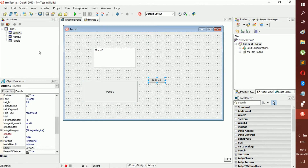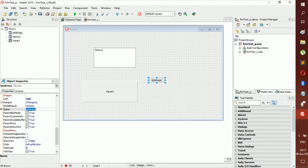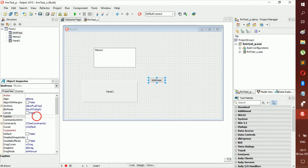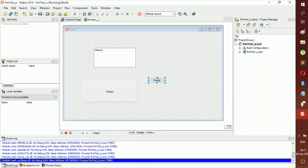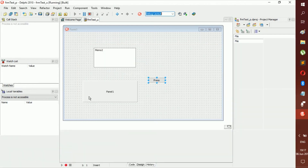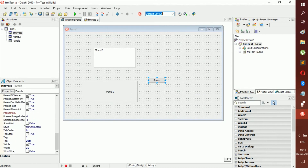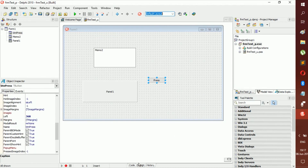In the Object Inspector you can change properties — for example, the Name. For a button, we typically prefix it with 'btn' followed by the name, like 'btnPress'. To change the label shown on the button, go to Caption and change it — for example, remove 'Button' and type 'Press'. Right now these components don't do anything — it's just editing how everything looks. You can change colors, sizes, and all of that here, or you can do it all inside the code.